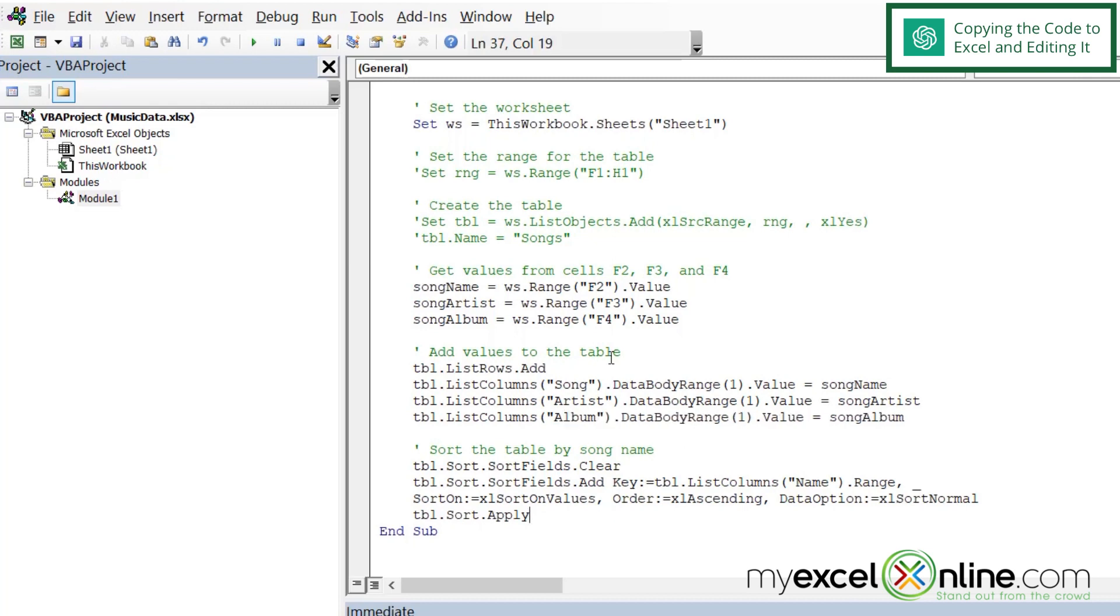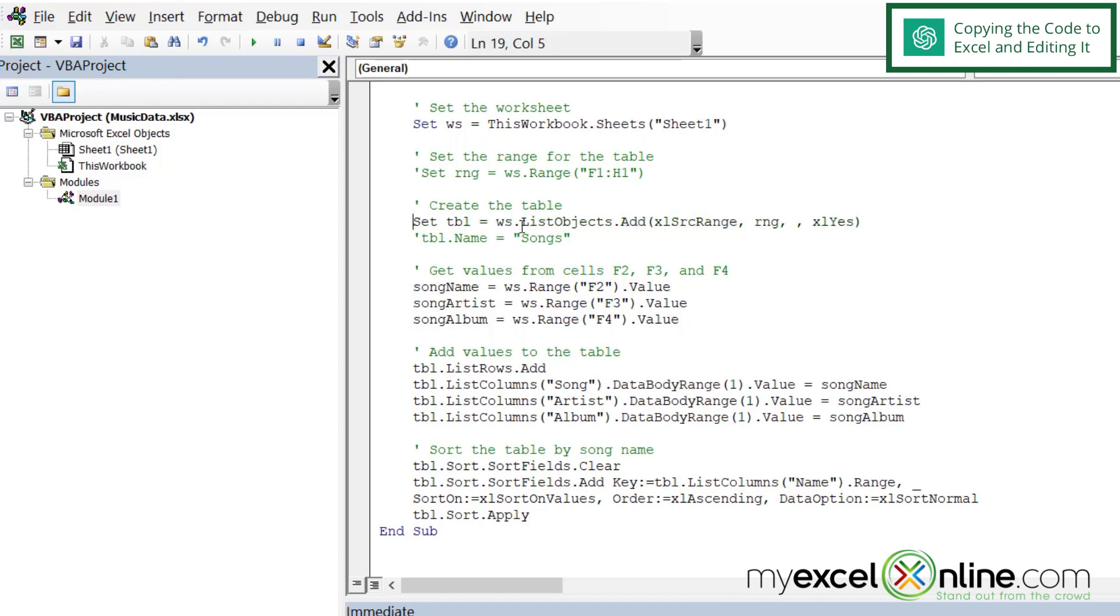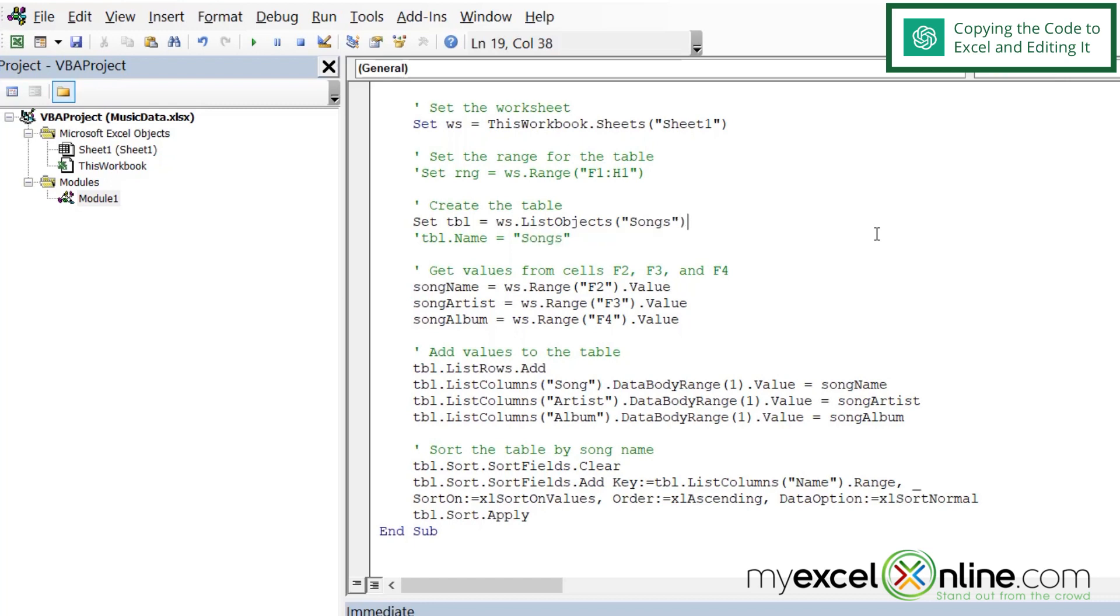And also looking at my VBA code, I can see that Excel does not know which table I am using right here. So instead of creating the table, I'm just going to set the table equal to worksheet.listobjects. And then I'm going to put a left parenthesis right here. And I'm going to put songs because that is the name of my table.